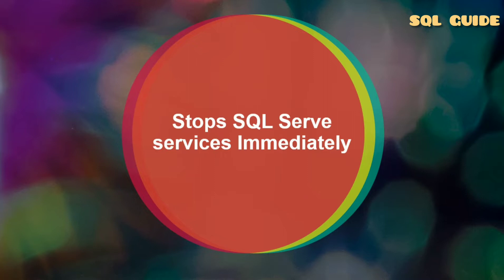Hello everyone, welcome to SQL guide. Today we're going to learn how to shut down SQL Server services and how to stop SQL Server services immediately.